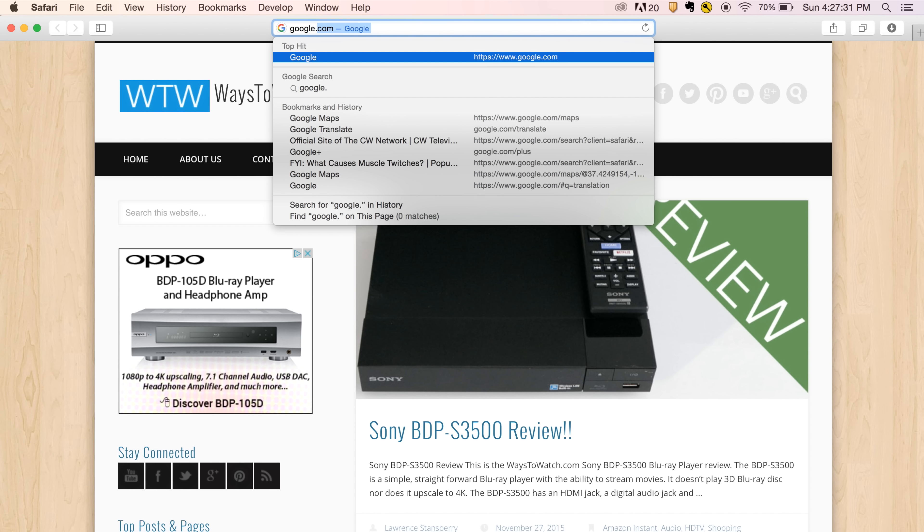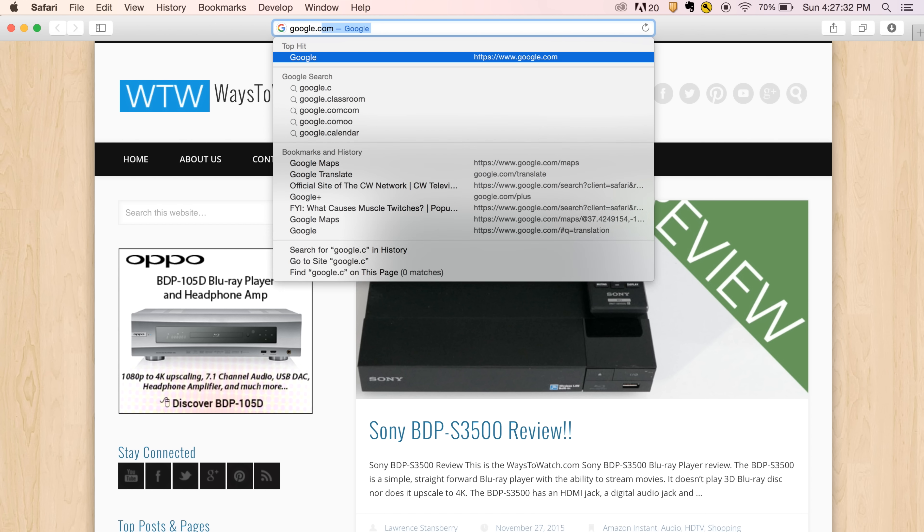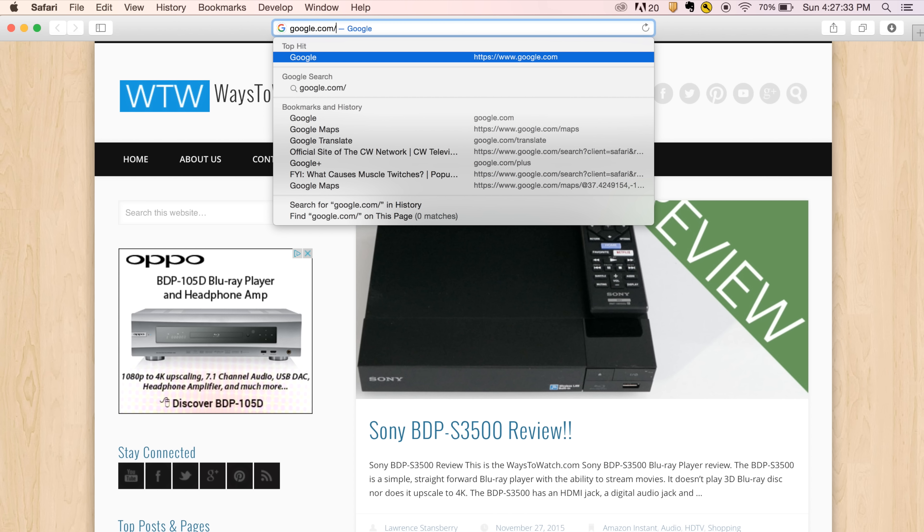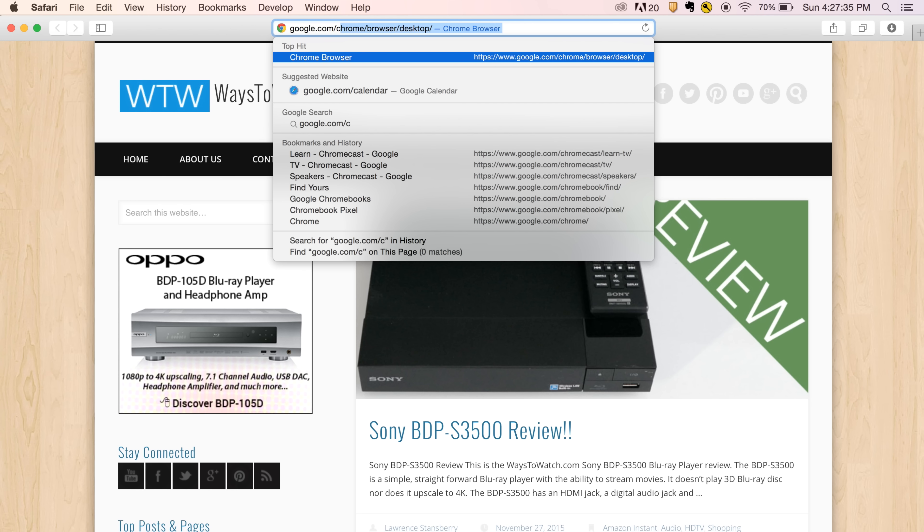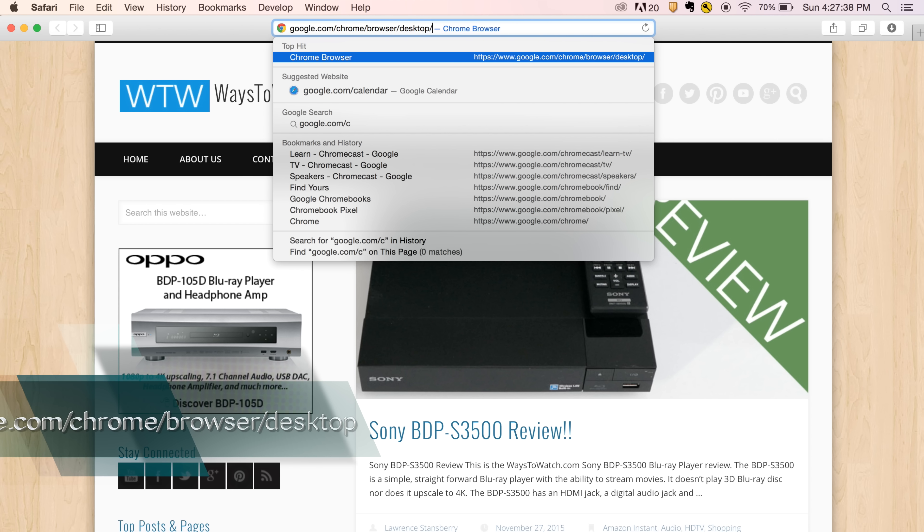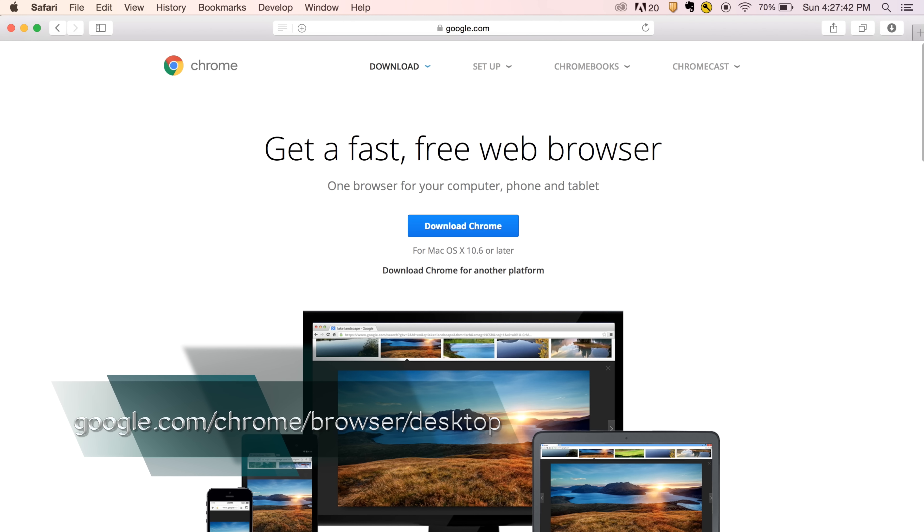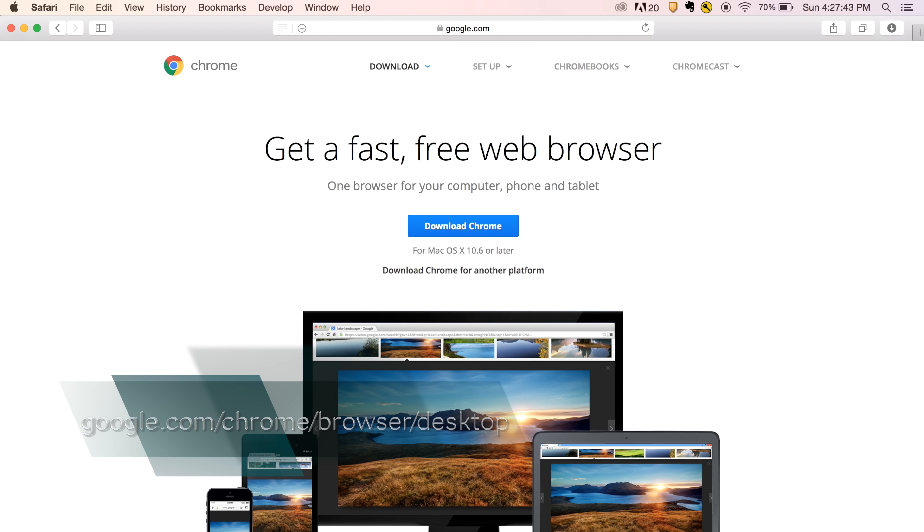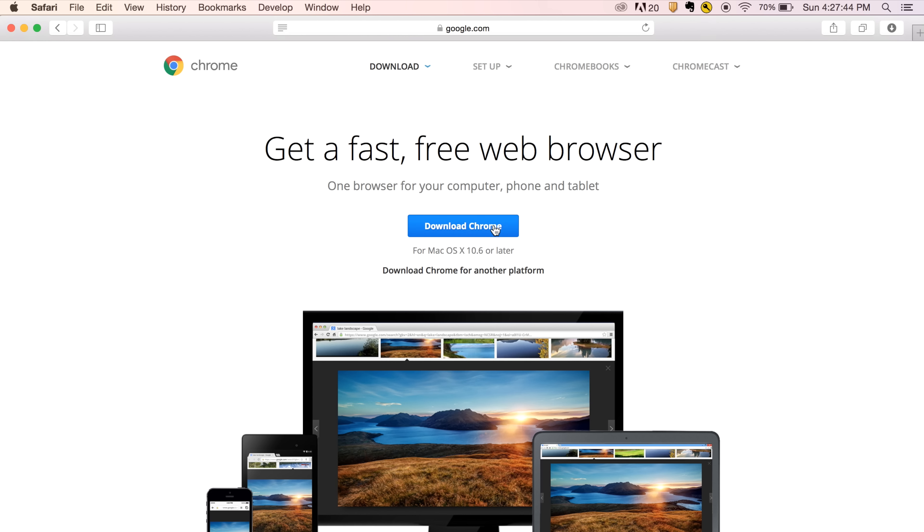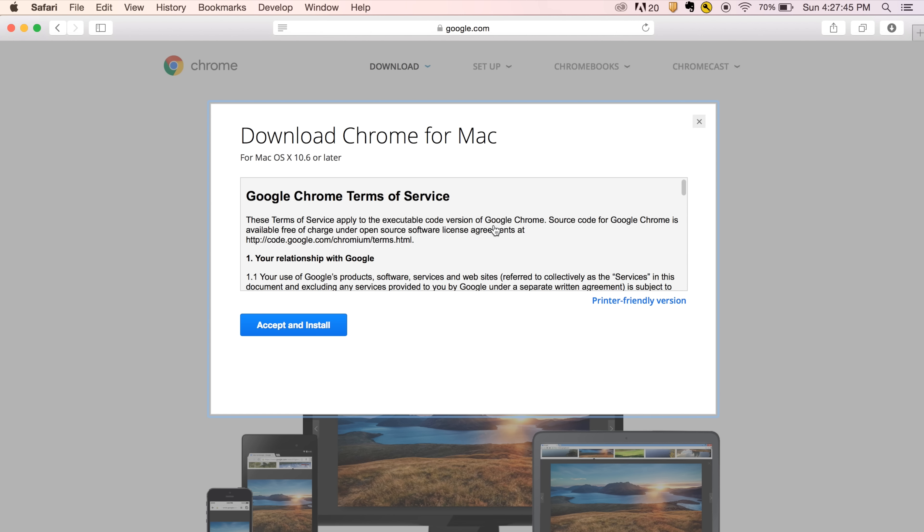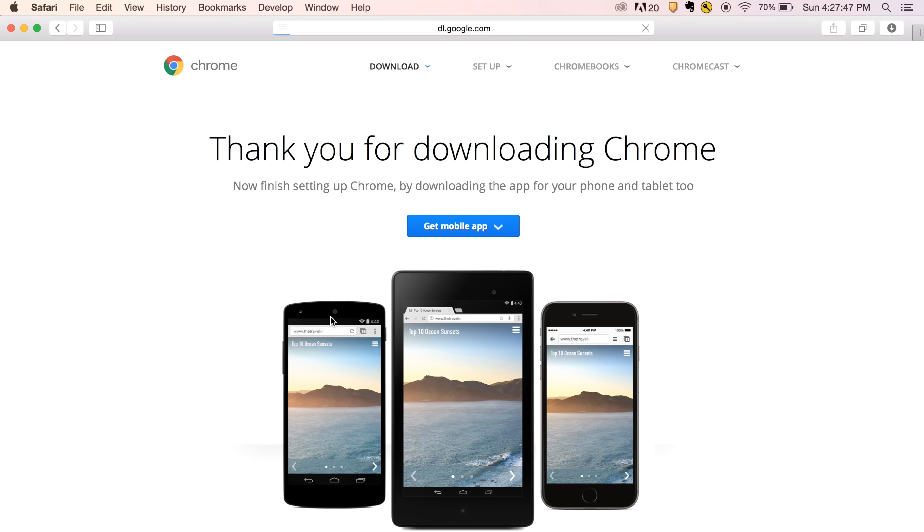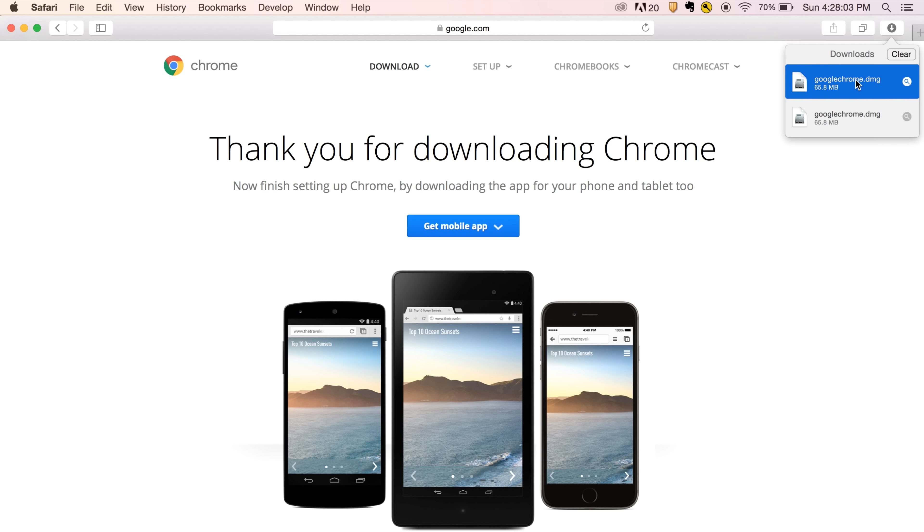First of all, you'll need to download the Chrome web browser. To do this, open your Safari web browser and go to google.com/chrome/browser/desktop. Their web page will detect that you are using a MacBook, so all you'll have to do is click the download button. Once the file is done downloading, click on it to install Chrome.